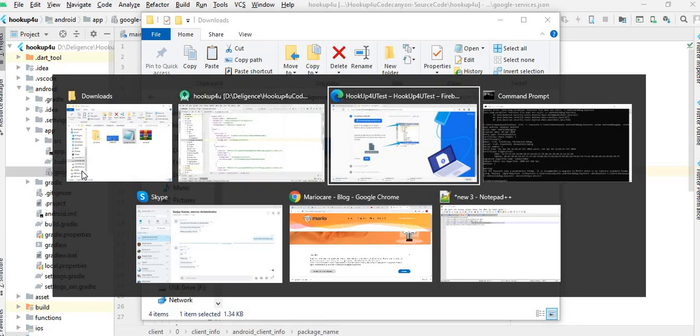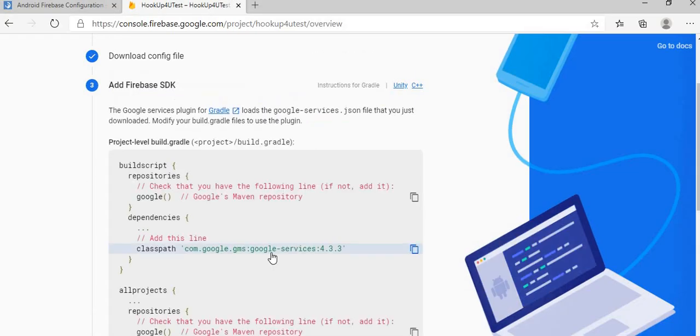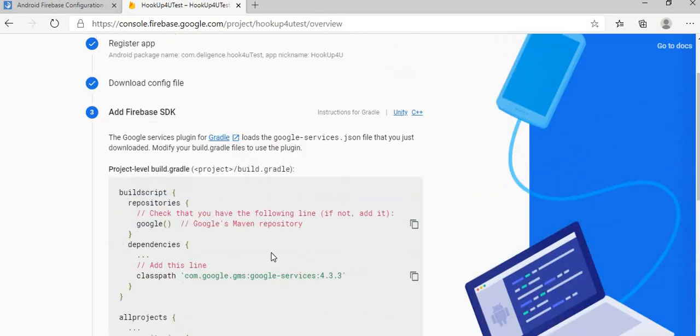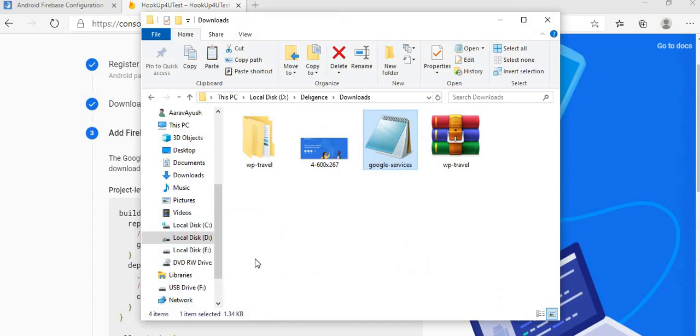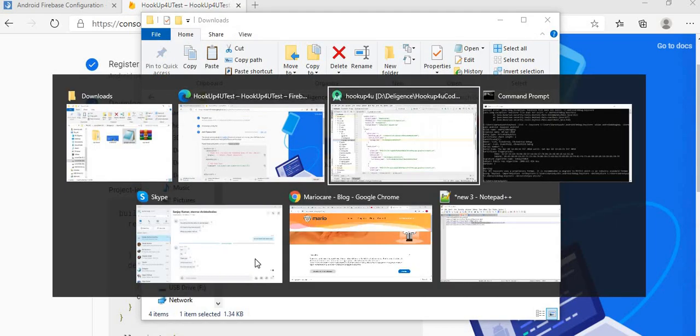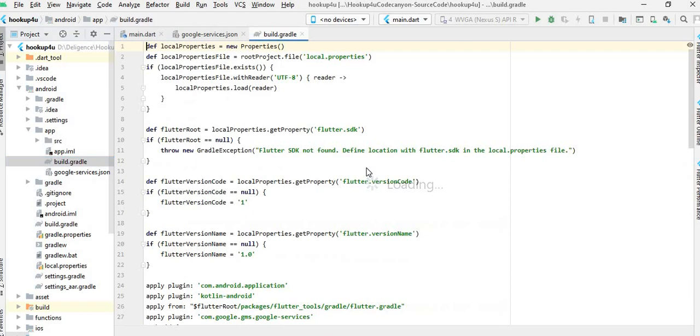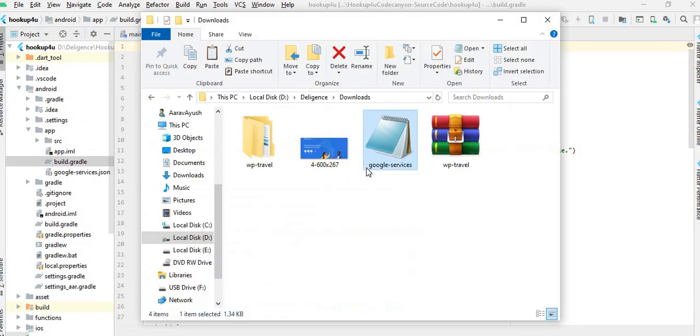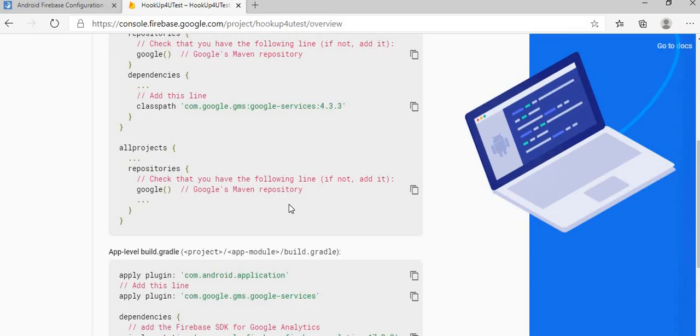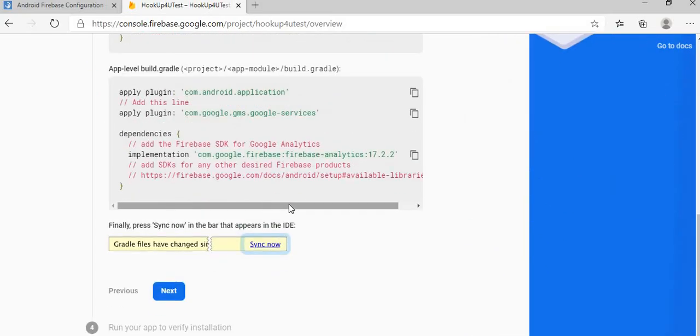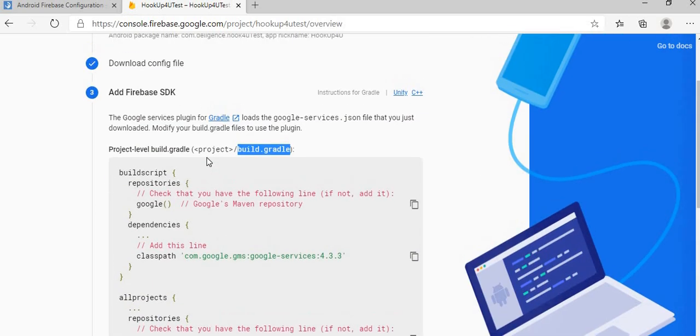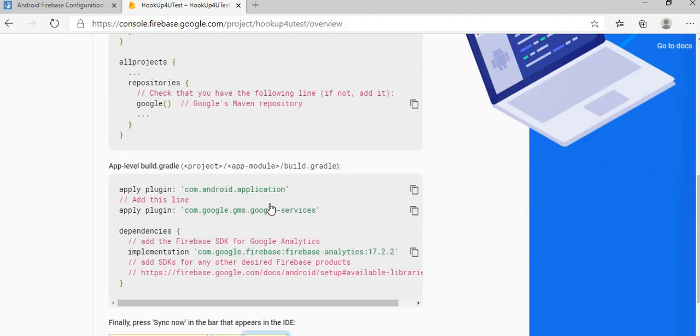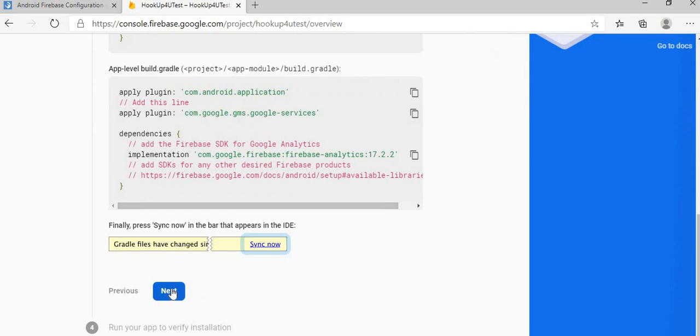Then next it will generate some code which need to be put under the build.gradle, and if you go we have already added this code in our project so no need to copy and paste this one. But still if I have build.gradle and this code is not there, you will have to copy and paste. Next.